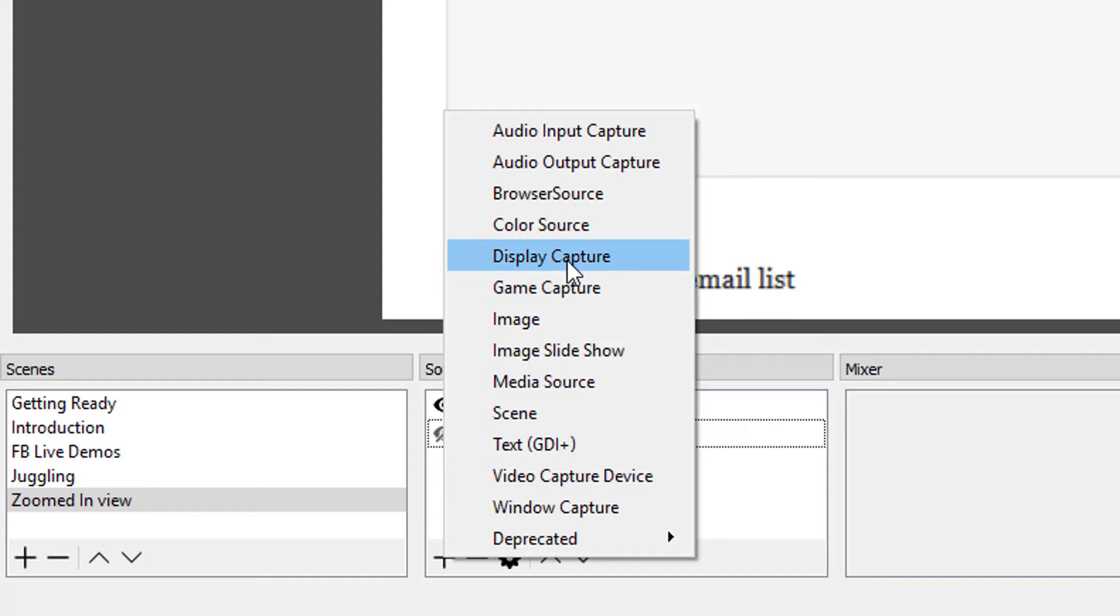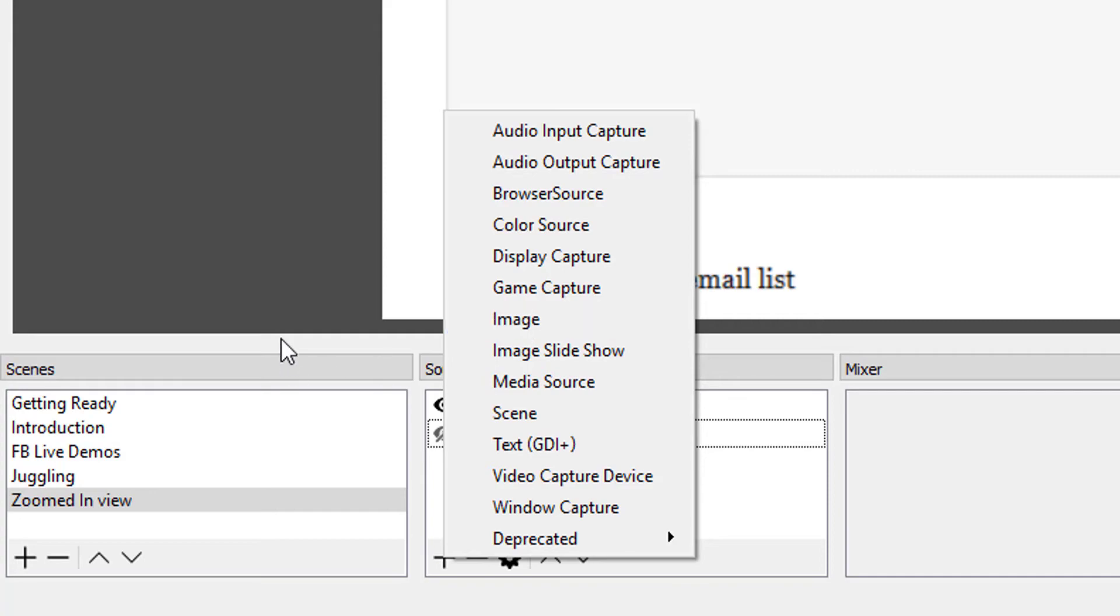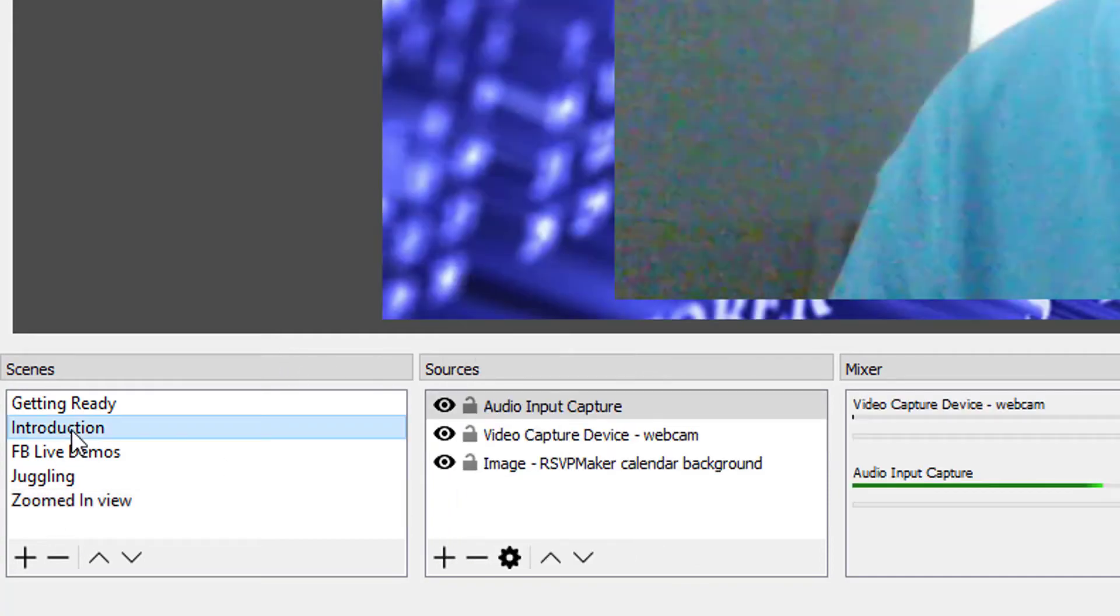Display capture is where I'm going to select a display that's available to me, either my main computer display or an extra monitor that I have attached. Image is one that I used in this introductory scene.